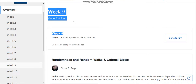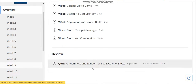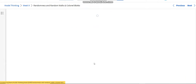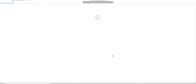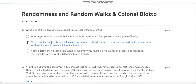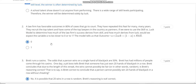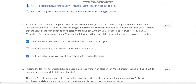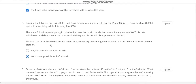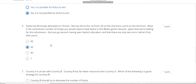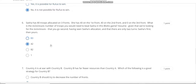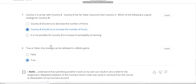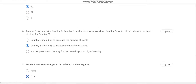This is the Week 9 solution of this course. Question number one answer is B. Second answer is 0. Third answer is A. Fourth answer is A and C. Question number five answer is B. Sixth answer is B. Seventh answer is B. Eighth answer is B.